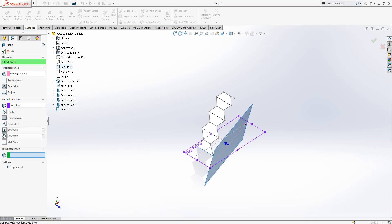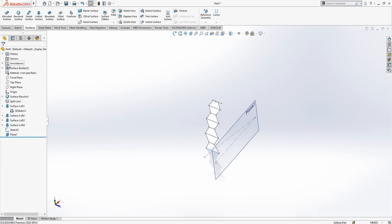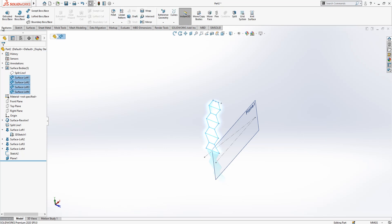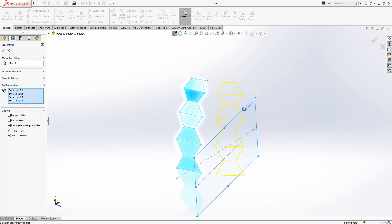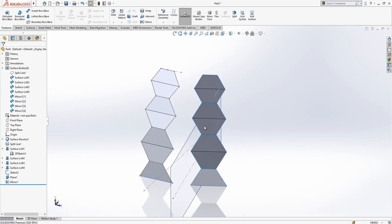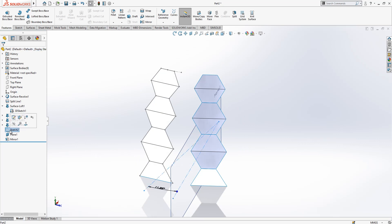Top plane — yes. After this operation, we select all surfaces that we have. We go Mirror — these are all bodies selected for our mirror operation. We select OK and the mirror is done.